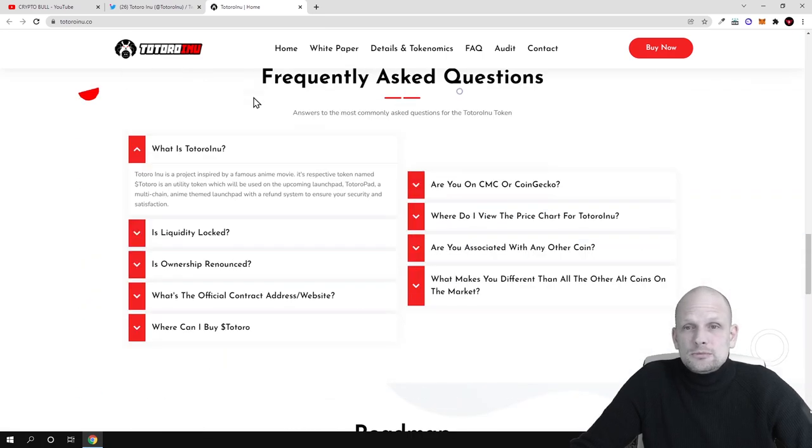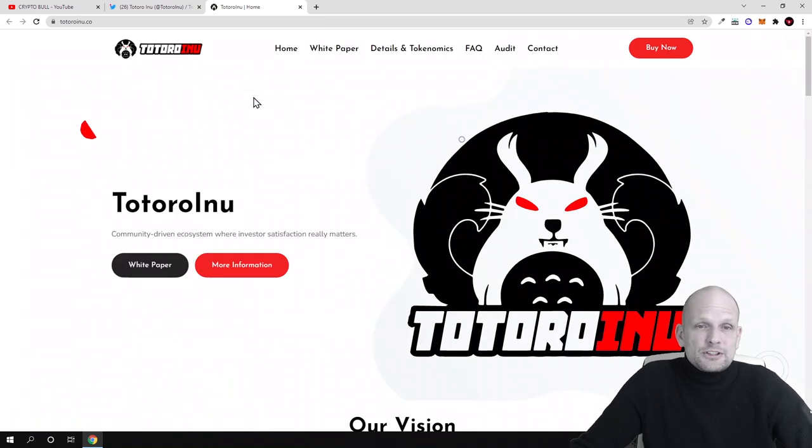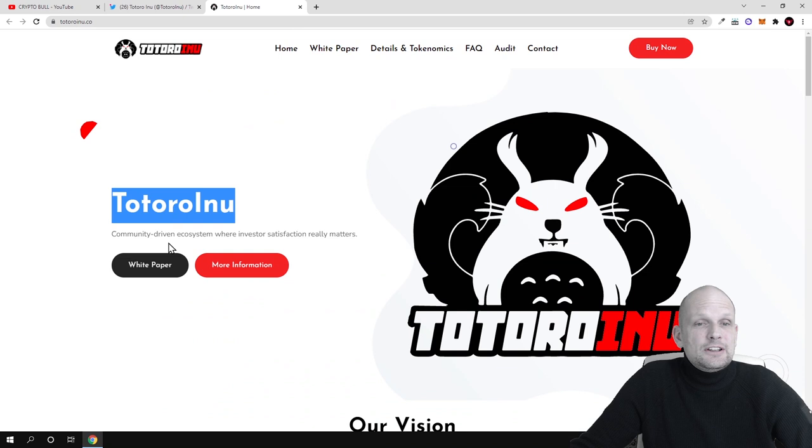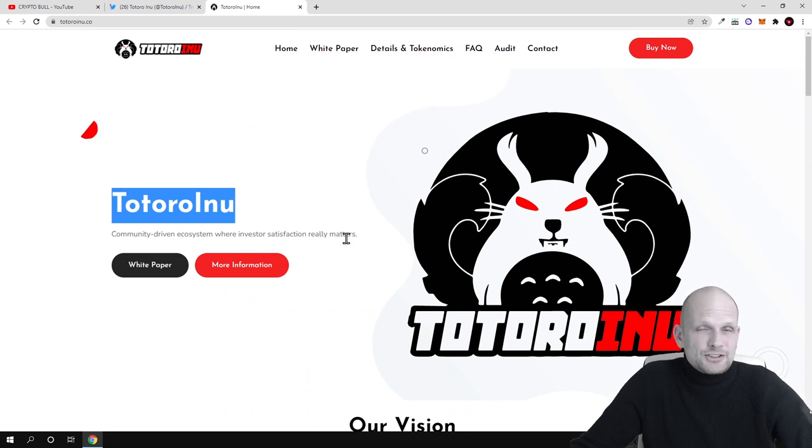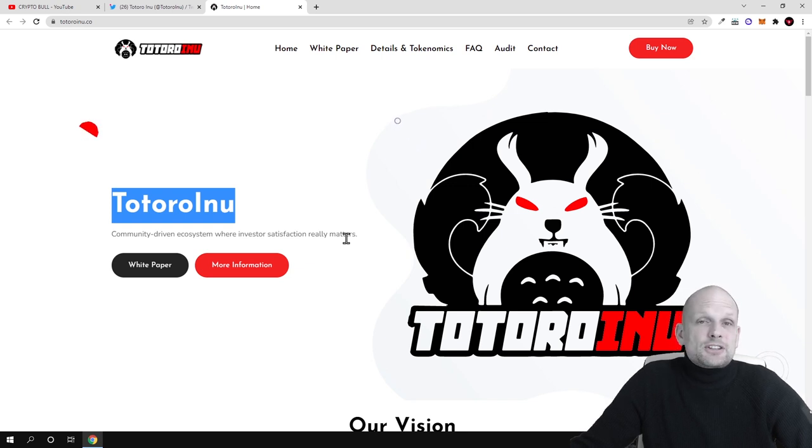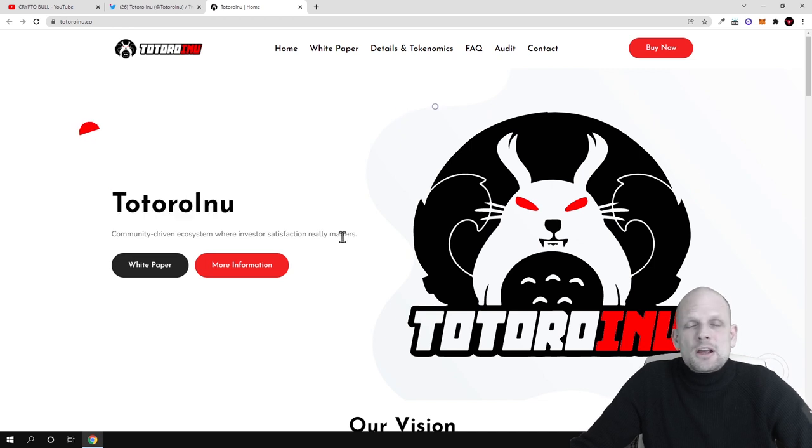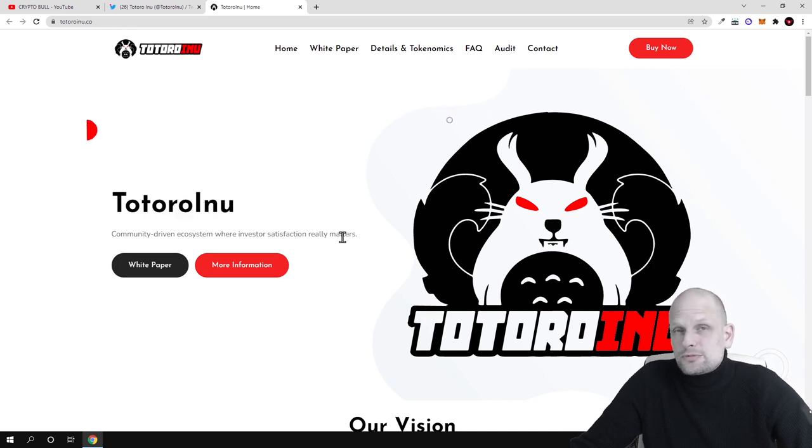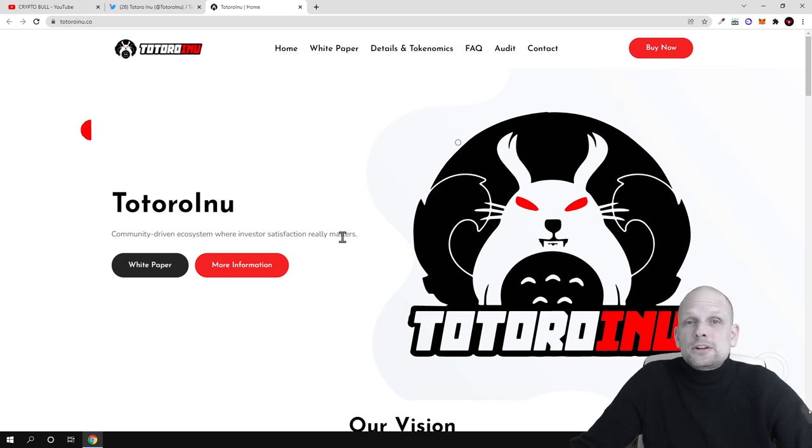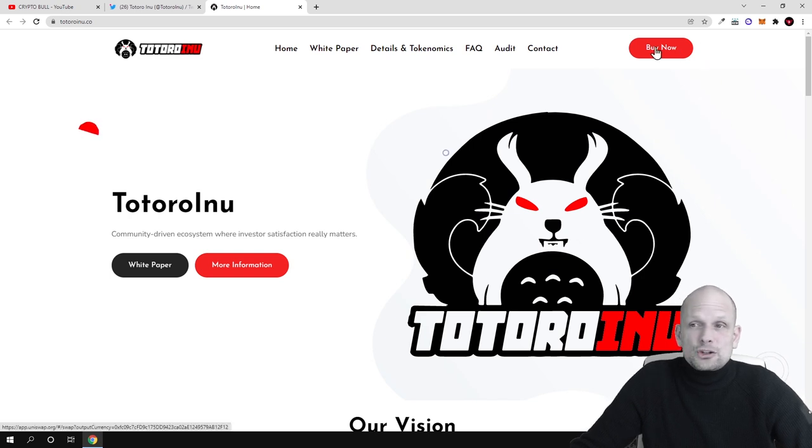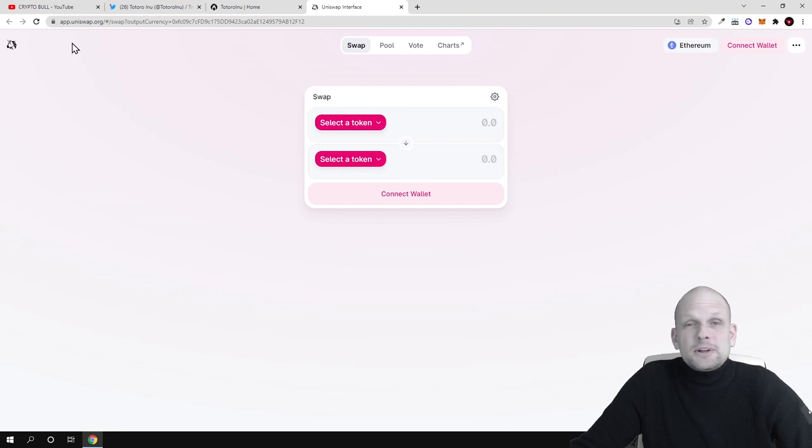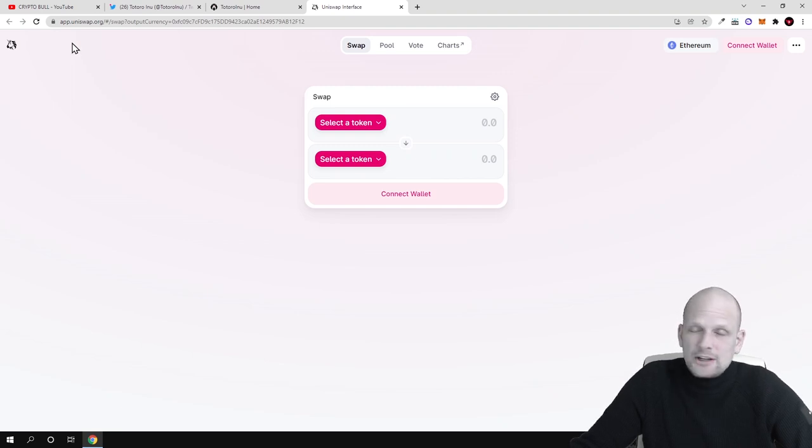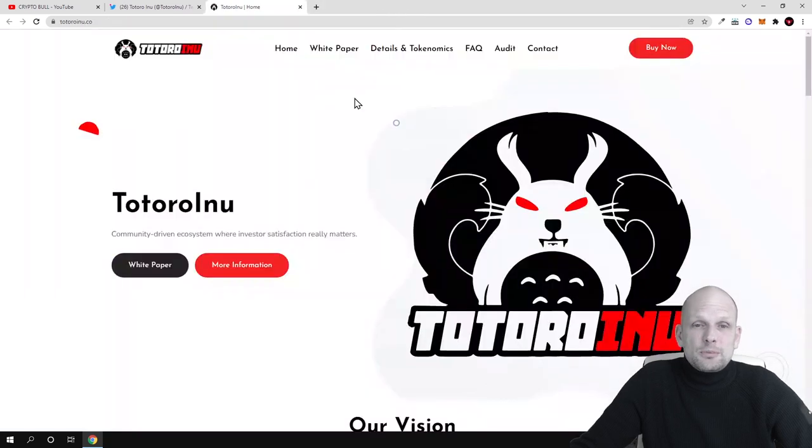Totoro Inu is a community driven ecosystem where investor satisfaction really matters. What they mean by this is that by holding Totoro Inu tokens you can earn profits. From each transaction, whether it's buy, sell, or transfer, everyone who is holding Totoro Inu tokens can make profits. If you're interested to buy, you click here on buy now and you'll be redirected to Uniswap because this is an ERC20 token, not a Binance Smart Chain token.